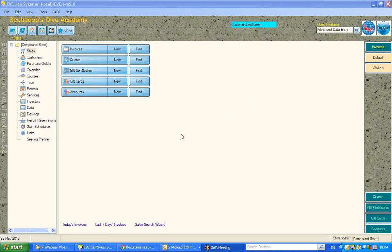One of the areas you may want to configure within EVE is what happens when you save an invoice in terms of printing, numbers of copies, etc.